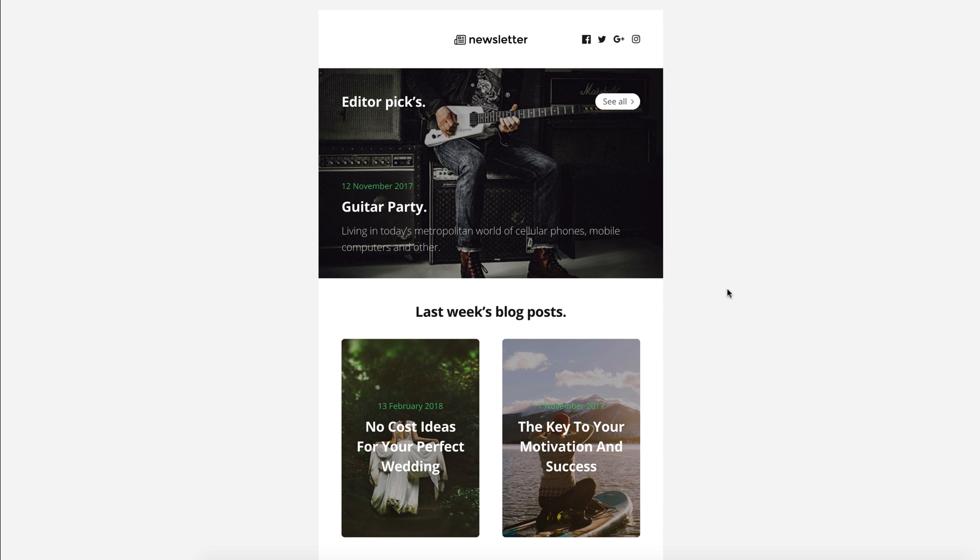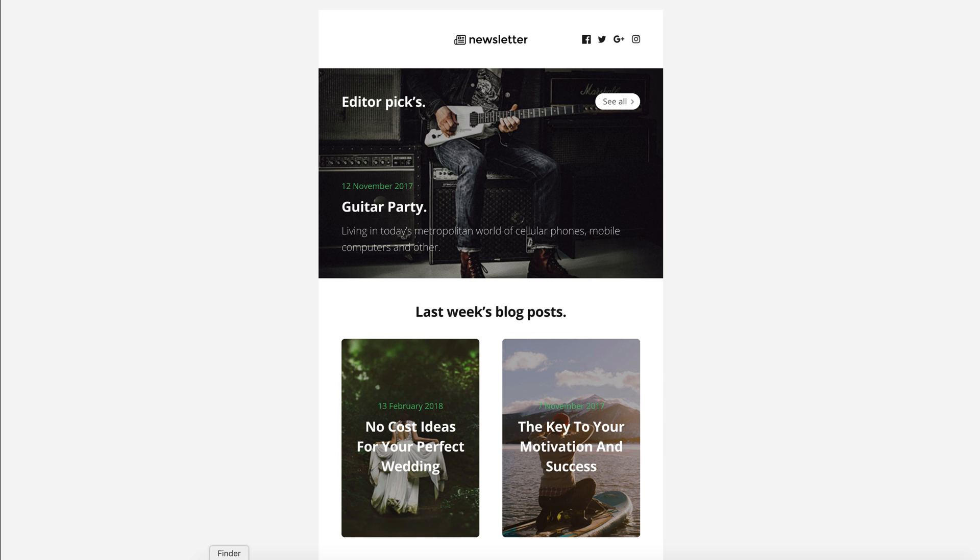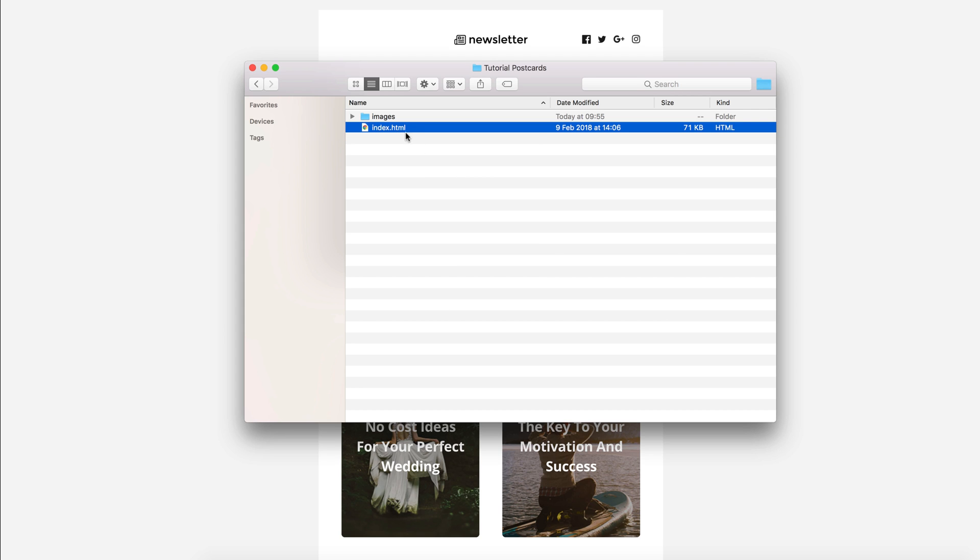In this video, I will show you how easily and quickly change Google Fonts in an HTML newsletter created in the Postcards application. To do this, we'll make a few changes directly in the HTML code.